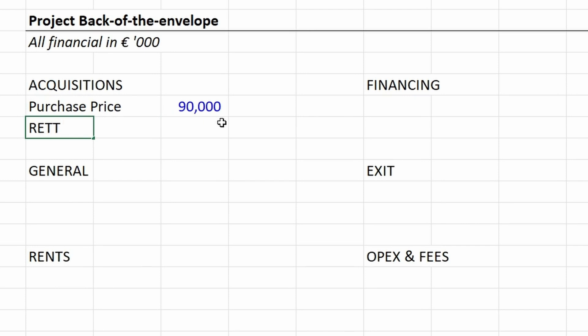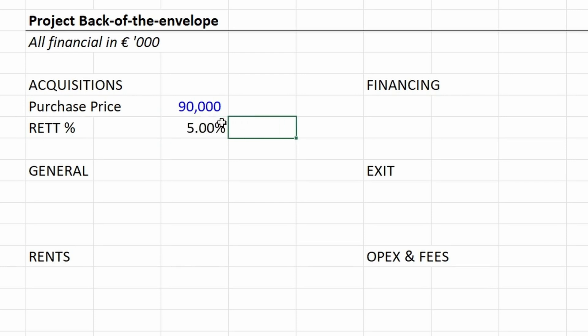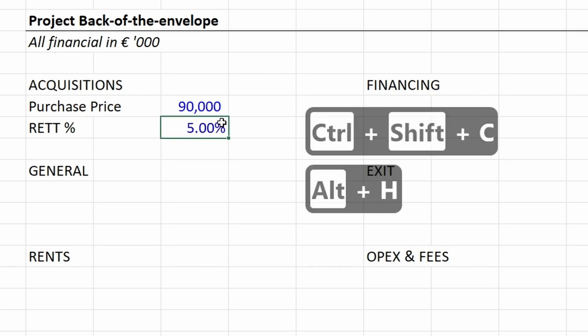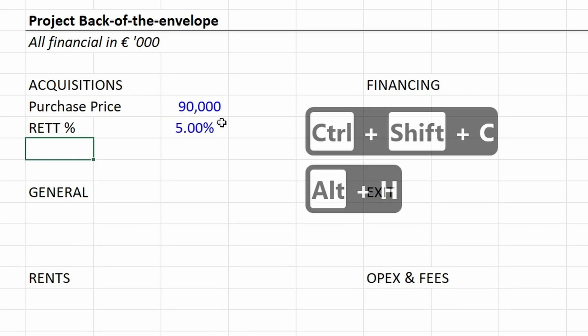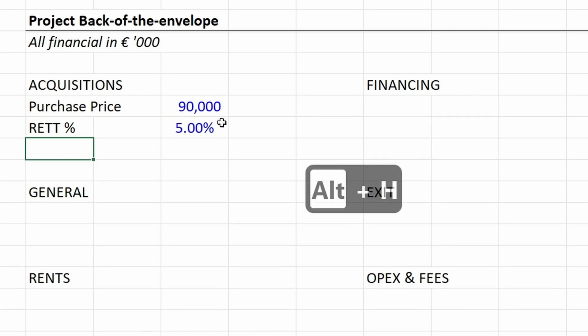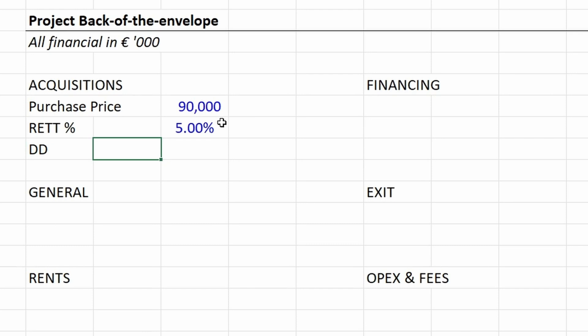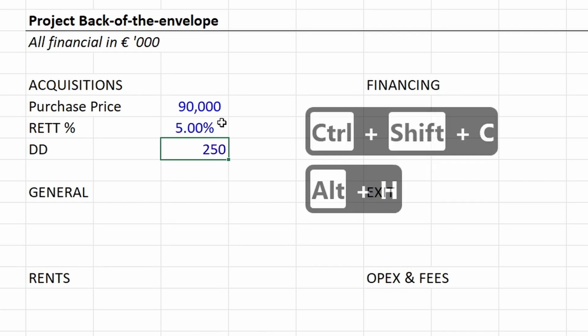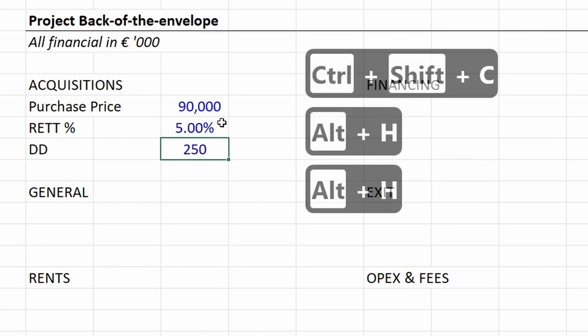Then we have RETT, which are the real estate transfer taxes—we use 5%. Then we have additional DD costs. DD are due diligence costs—costs to identify any potential risk of this investment. We're assuming 250,000 euros of due diligence costs for this investment.